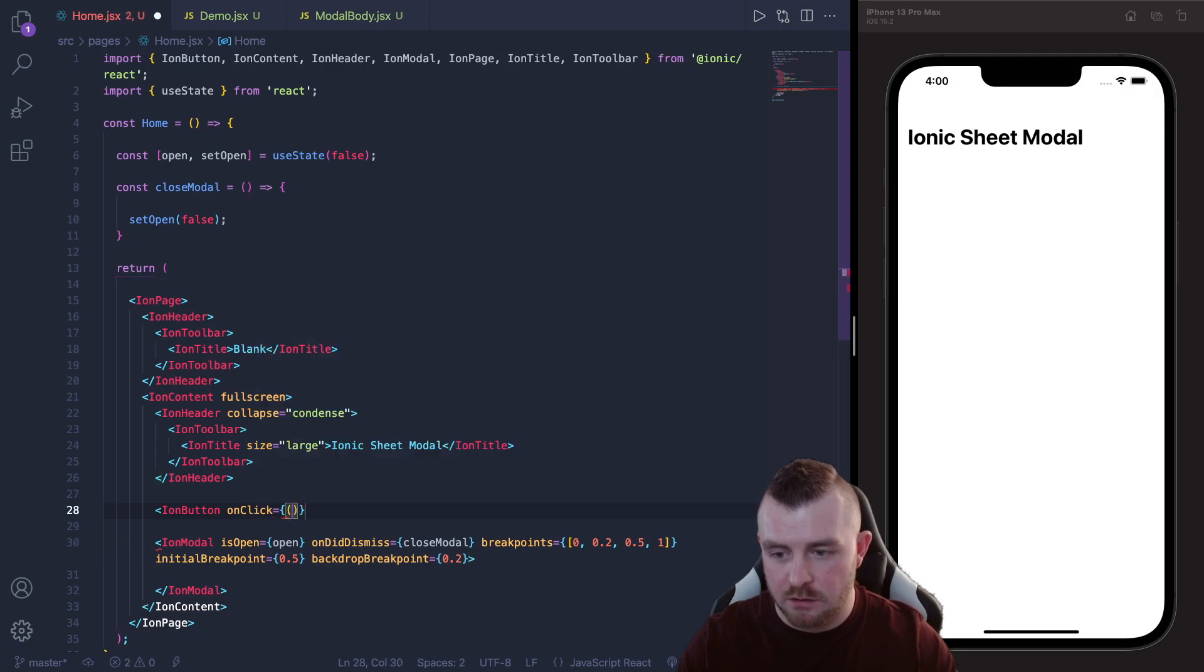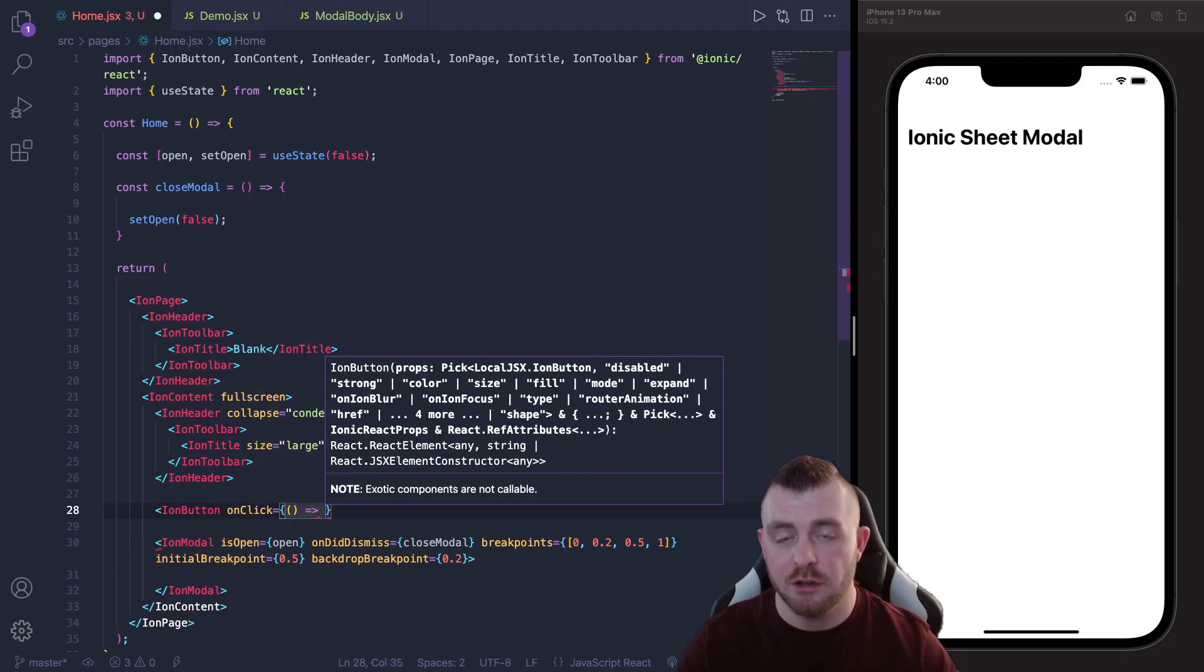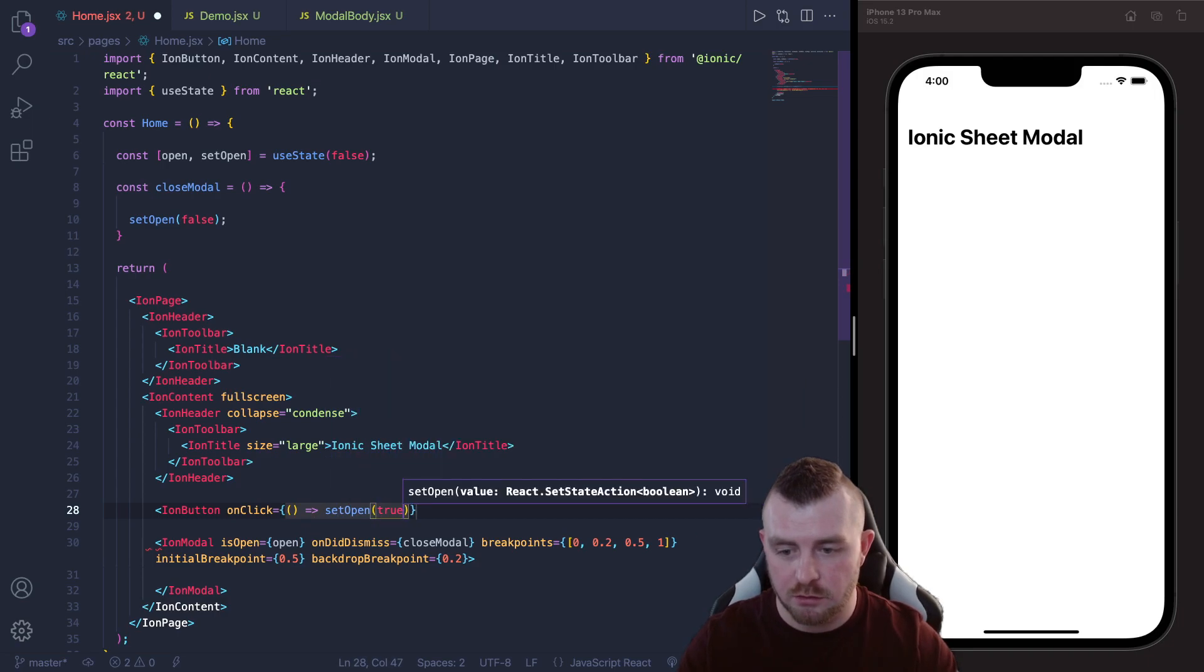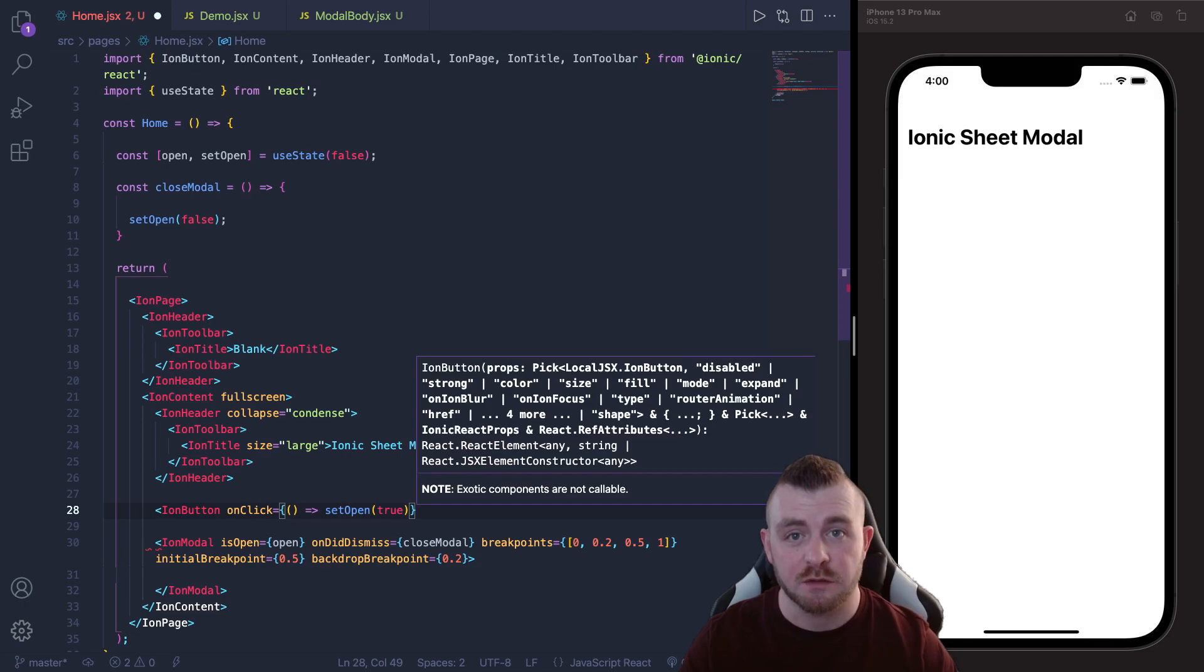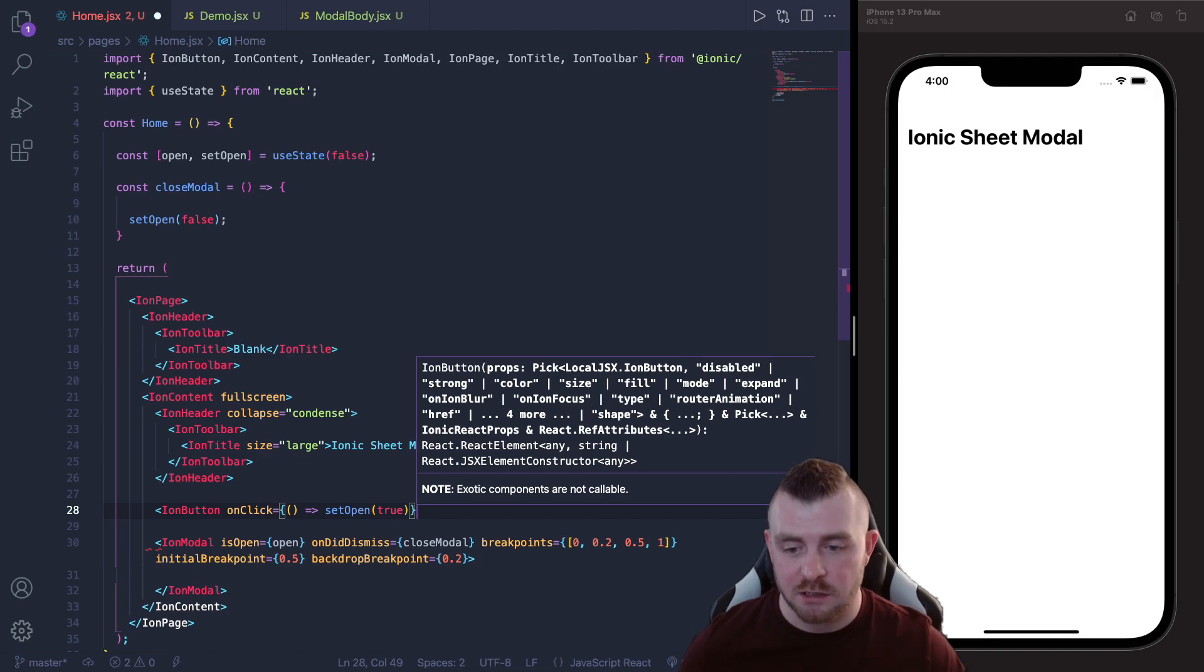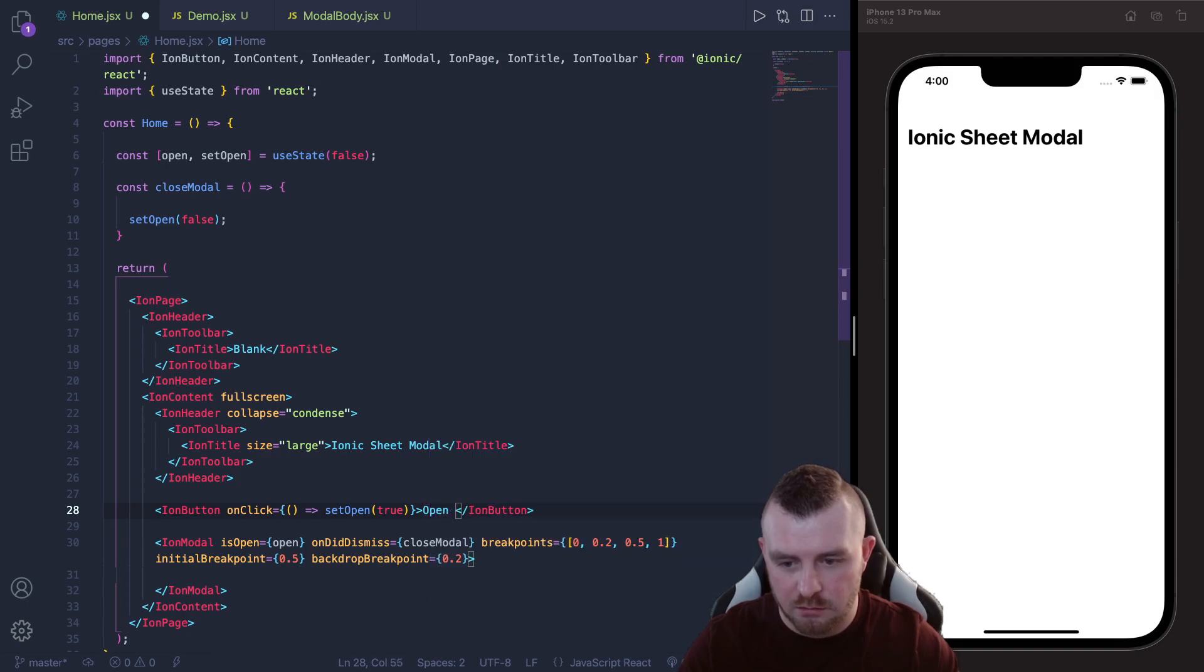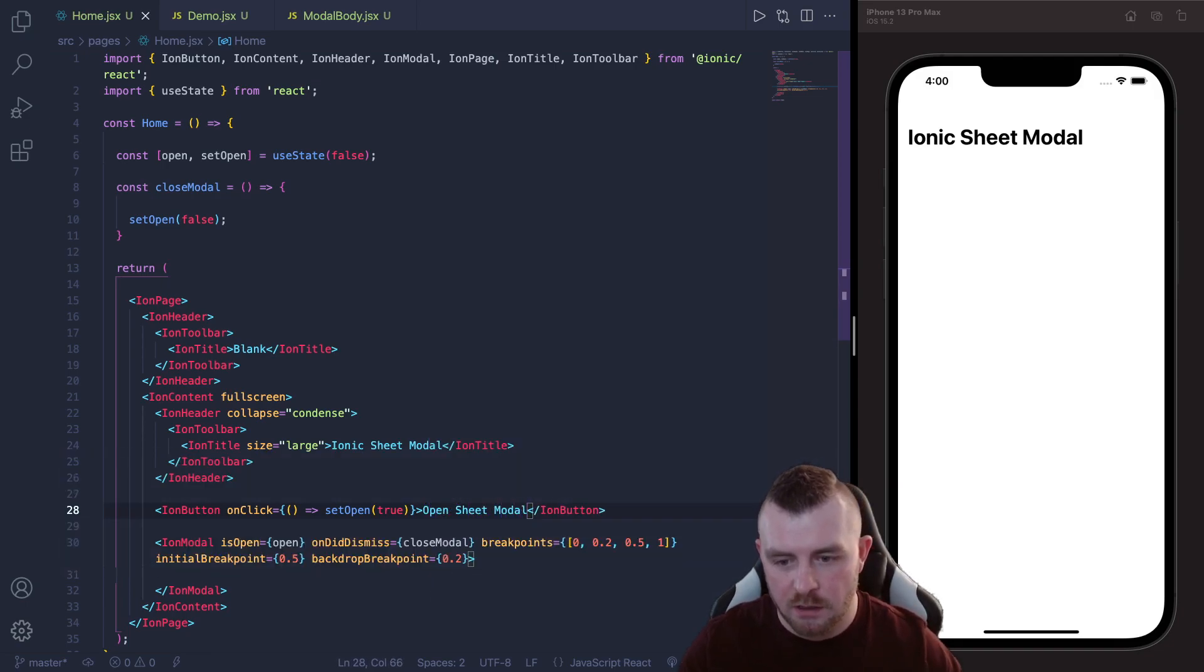And we actually need a little button in here and our onClick of this button is going to just set the value of our state variable to true. So we'll say setOpen to true and we could create another function for this but I'm just showing you different parts in how you can implement this. So onClick is setOpen to true and then we just want to say Open Sheet Modal and save that.